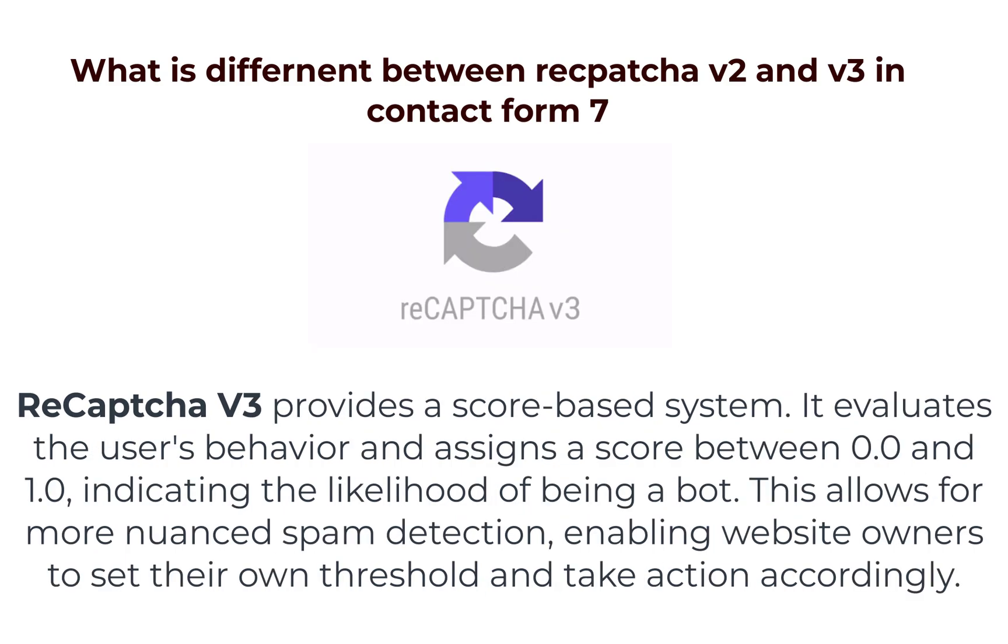ReCAPTCHA v3 provides a score-based system. It evaluates the user's behavior and assigns a score between 0.0 and 1.0, indicating the likelihood of being a bot. This allows for more nuanced spam detection, enabling website owners to set their own threshold and take action accordingly. Overall, while ReCAPTCHA v2 offers a more interactive user experience, ReCAPTCHA v3 provides a seamless behind-the-scenes protection mechanism.